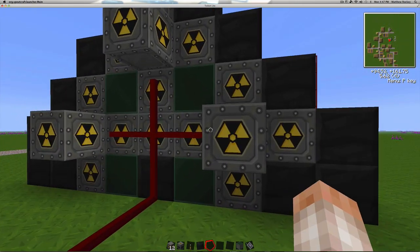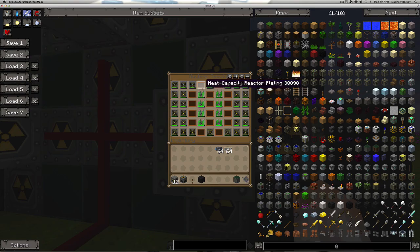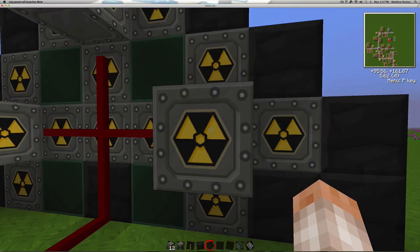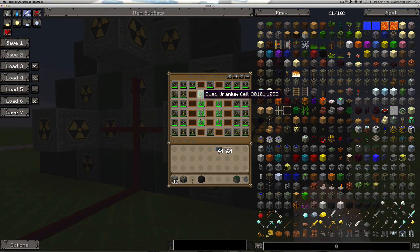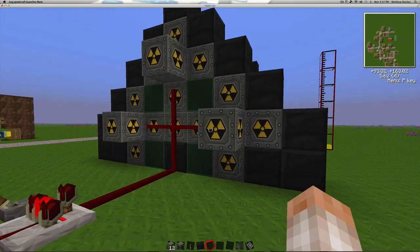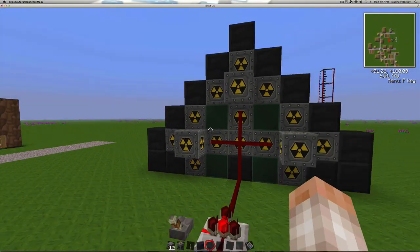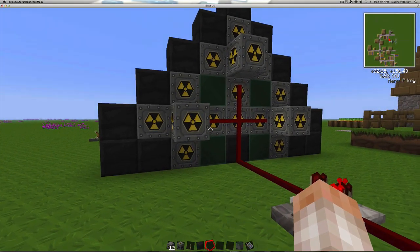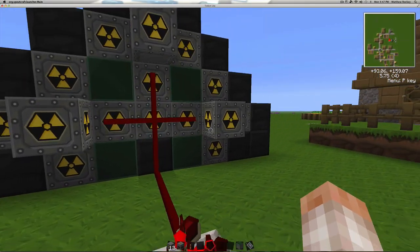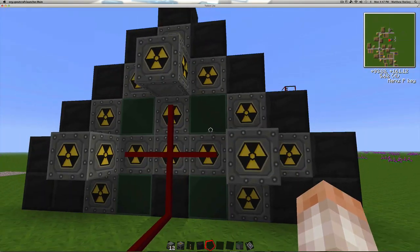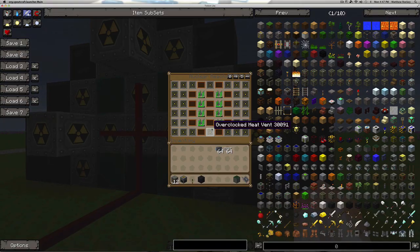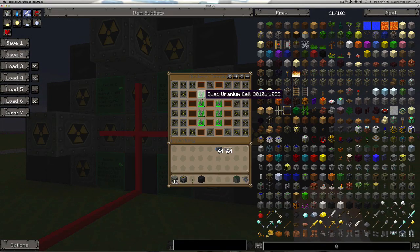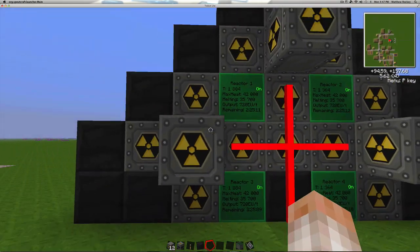I did figure out that if you add an additional quad uranium cell to the tops and bottoms of both of these strings here, you can crank that thing up to about an output of 1,128 EU per tick. Now the problem is you can only run it for about 2 seconds before the thing blows up in your face.